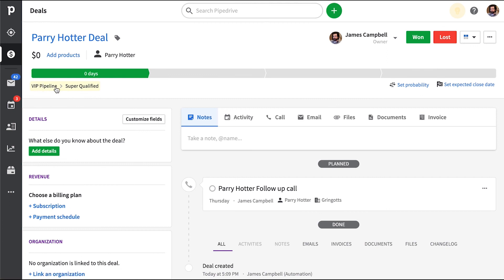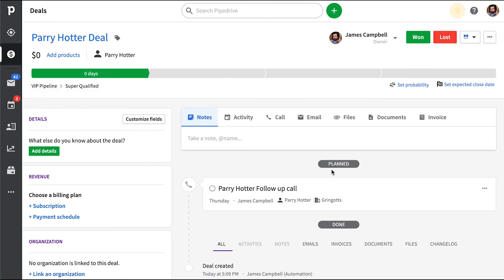Not too shabby, right? We hope this has been helpful and at least inspires you to craft your own customized workflows to save you and your team shiploads of time in the future. Until next time, Pipedrivers.